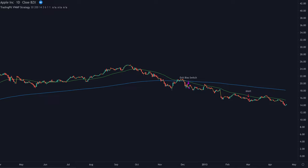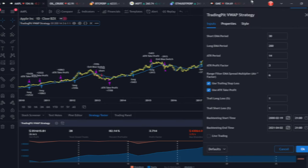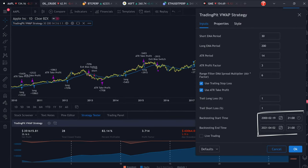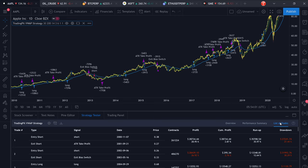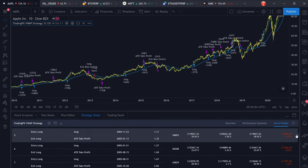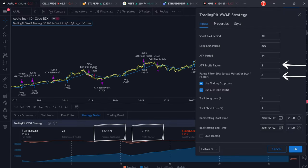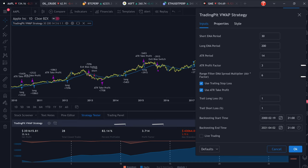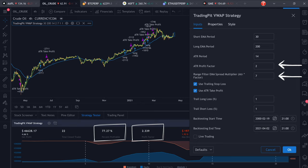Now let's look at some backtest results of this WeWarp strategy for three different types of assets: stocks, commodities and cryptocurrencies. For the stocks example let's look at Apple. The backtest has been run over 21 years from 2000 until 2021 on the daily timeframe, covering several periods where the market crashed like in 2000 and 2008. Yet we can achieve a win rate of 82% and a profit factor of 3.7 with the configuration shown on screen. For commodities let's look at crude oil on the four-hour timeframe — backtested over six years we can achieve a win rate of about 77% with a profit factor of 2.3.